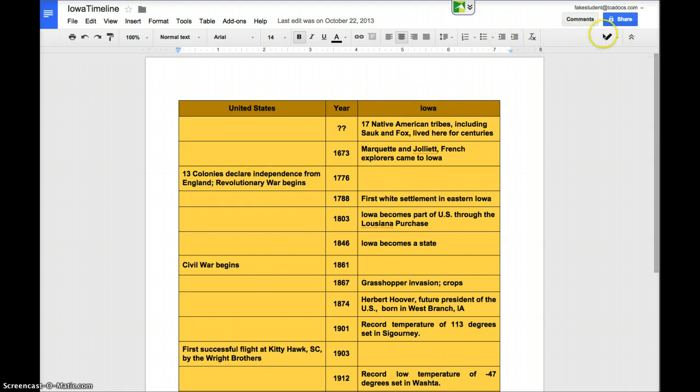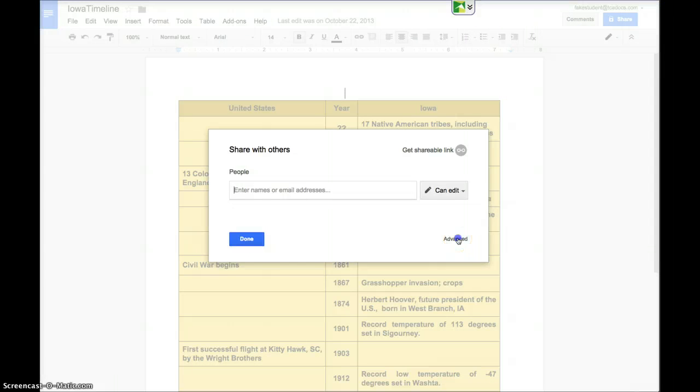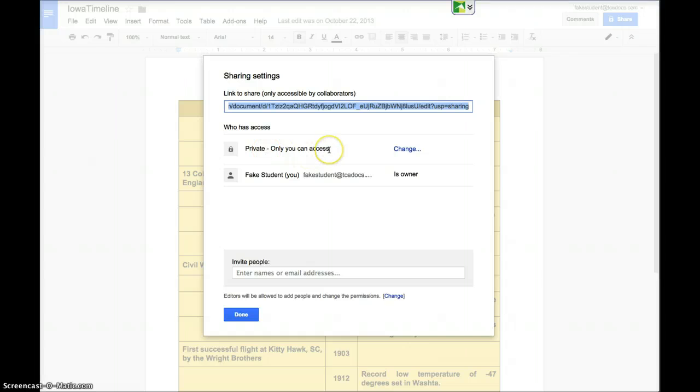Come up here to the blue share button and click on that. Then in this little pop-up window click Advanced. You'll see that by default the document is private, only you can access it.